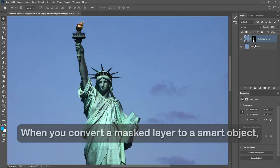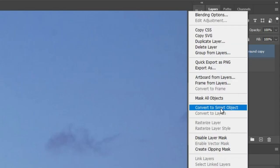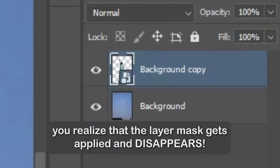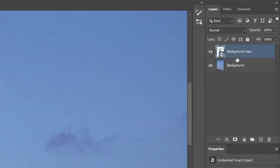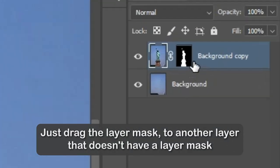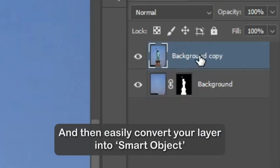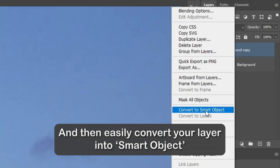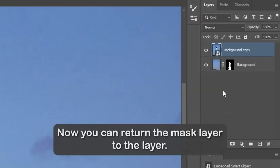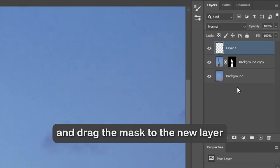Number 2: Turning Masked Layers into Smart Objects. When you convert a Masked Layer to a Smart Object, you'll notice that the Layer Mask gets applied and disappears. There's a simple way to fix this — just drag the Layer Mask to another layer that doesn't have a Layer Mask, then easily convert your layer into a Smart Object. Now you can return the mask to the layer, or simply create a new layer and drag the mask to it.